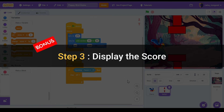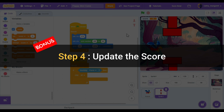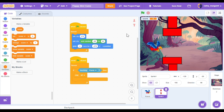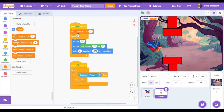Step 3: display the score. When we click the check mark next to score we're going to see it show up in our game screen. Step 4: update the score. In our variables category let's drag a set score to 0 — so the score starts at 0. Let's put that underneath our when green flag clicked. Then get a change score by 1.